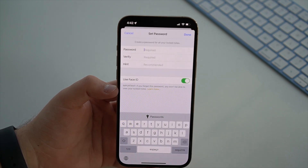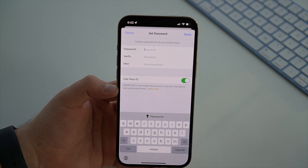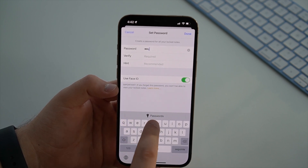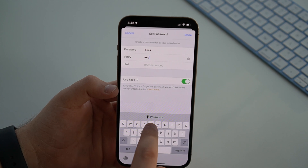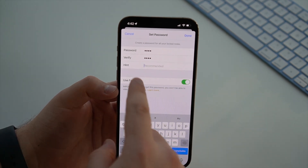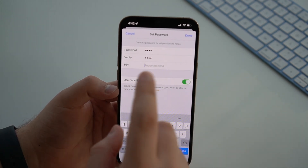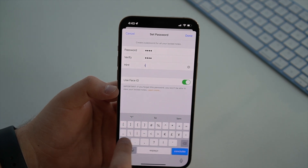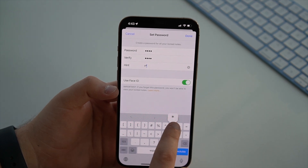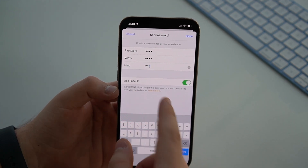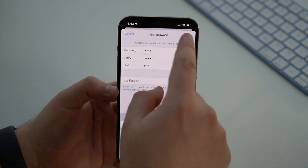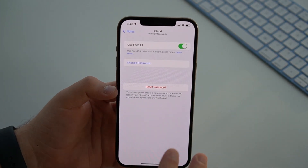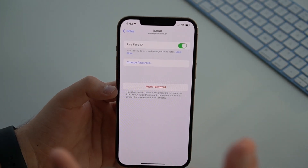So now that you've reset it, you can actually create your new password. I'm just going to create one as a test — and the second one as test as well. I do recommend that you always use a hint, so always do that. And then use Face ID or Touch ID depending on your device. Done — and then we have created the new password.